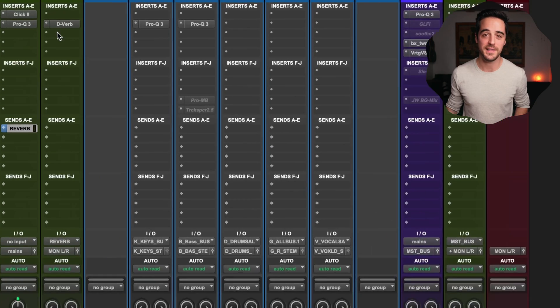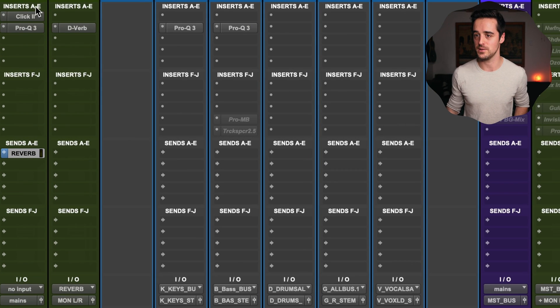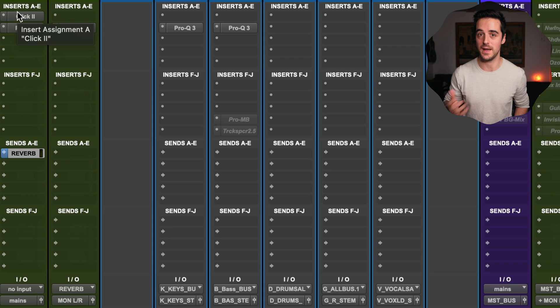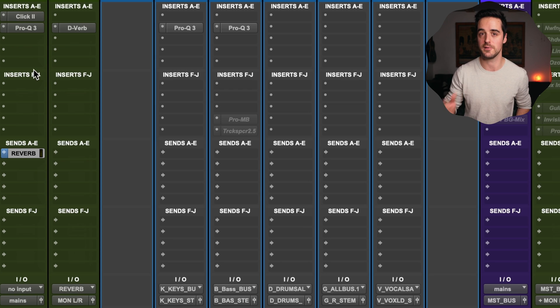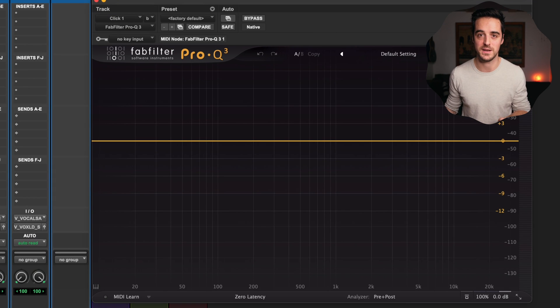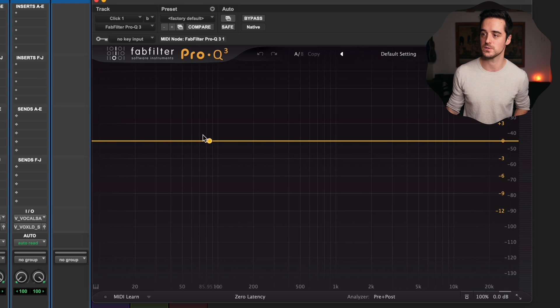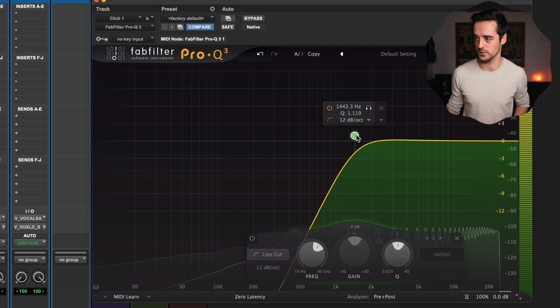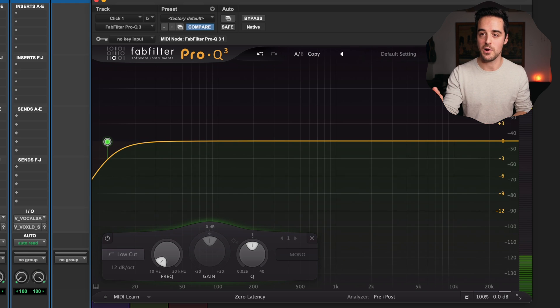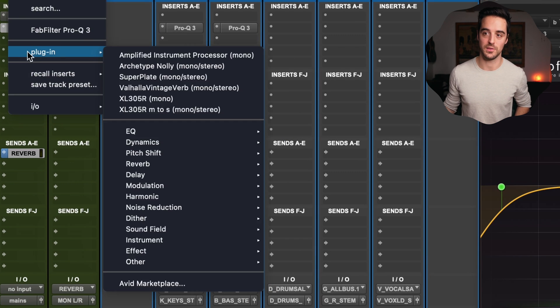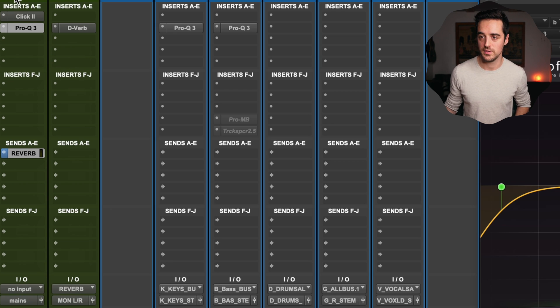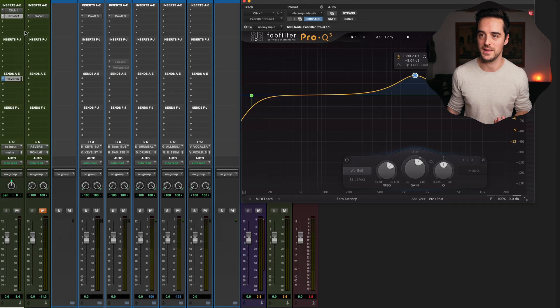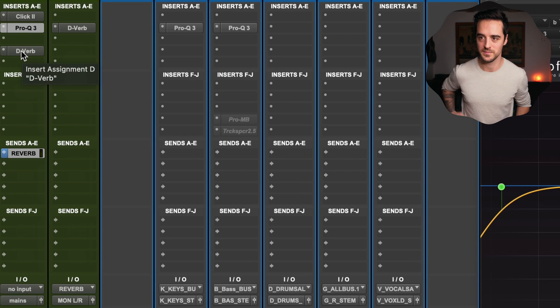The first section we're going to look at is the insert section. Starting at the top, we have inserts A through E and inserts F through J — five spots each. Inserts are where we do individual processing on our audio for that channel. So anything I throw on here, like this EQ, is going to affect only that metronome click track. The audio moves through these plugins from top to bottom, so the order of plugins affects how the next one reacts — if you boost top end and then have a reverb, that reverb reacts to the brightened signal.